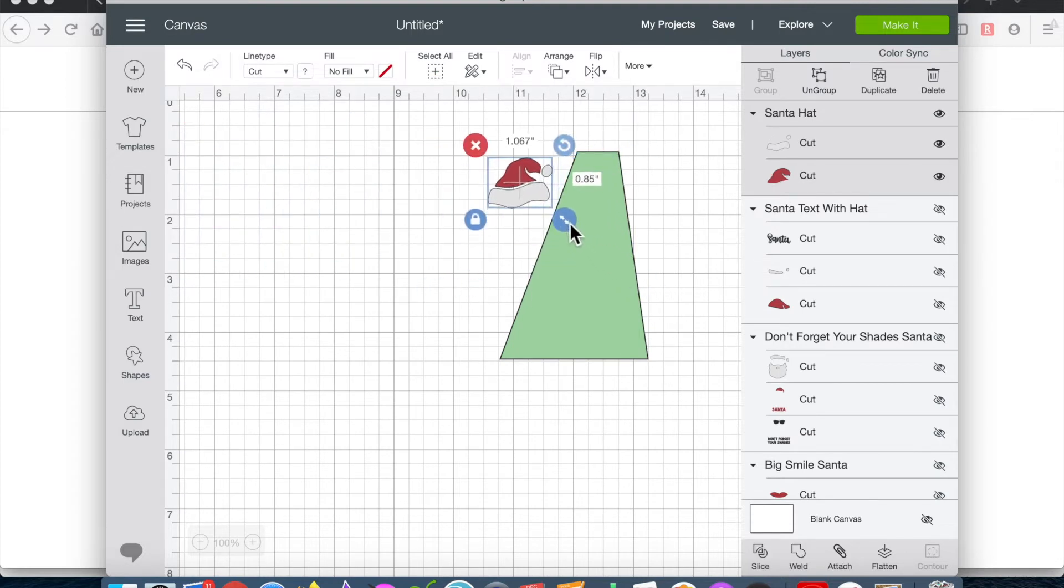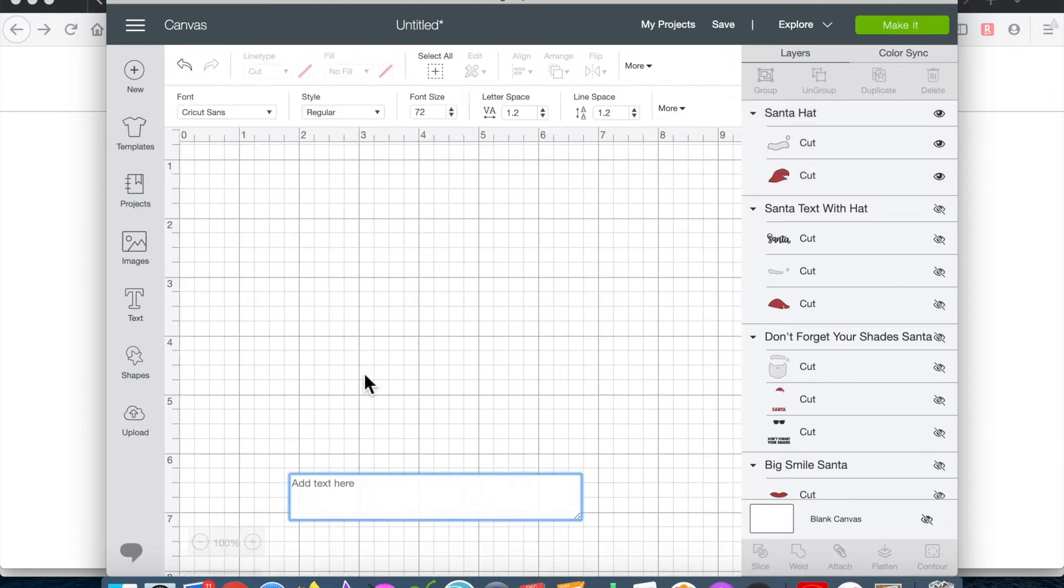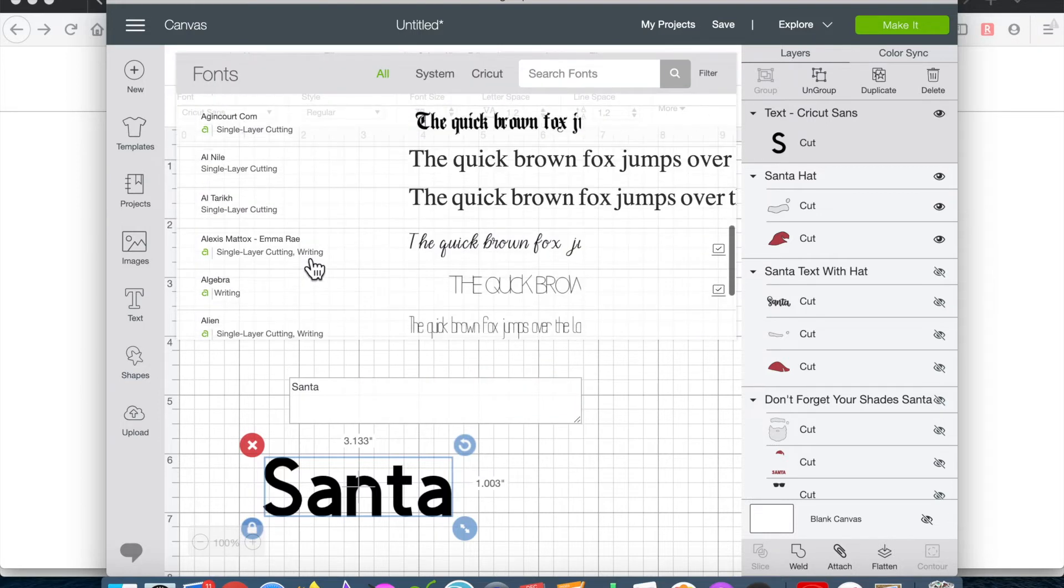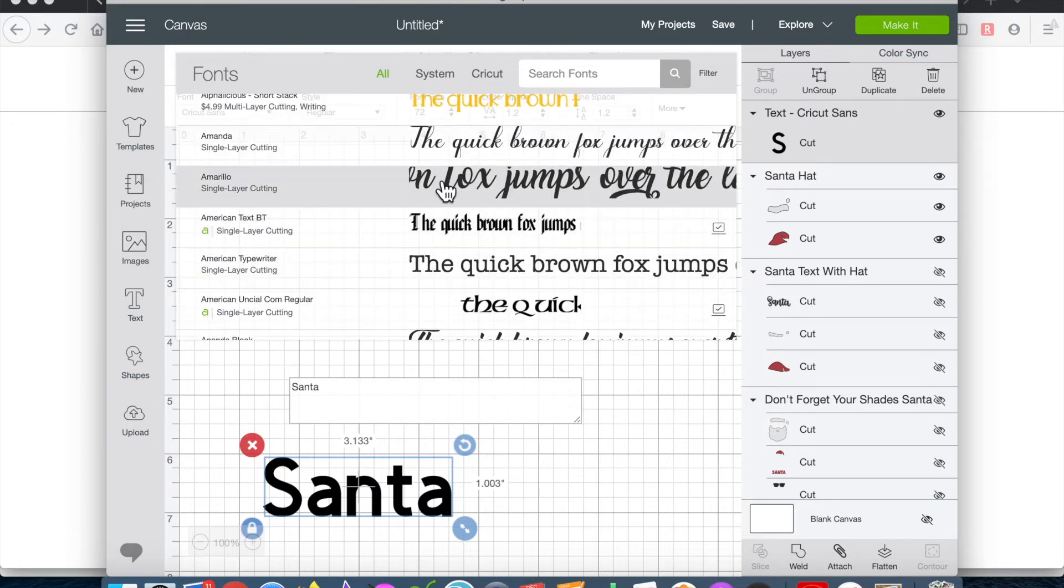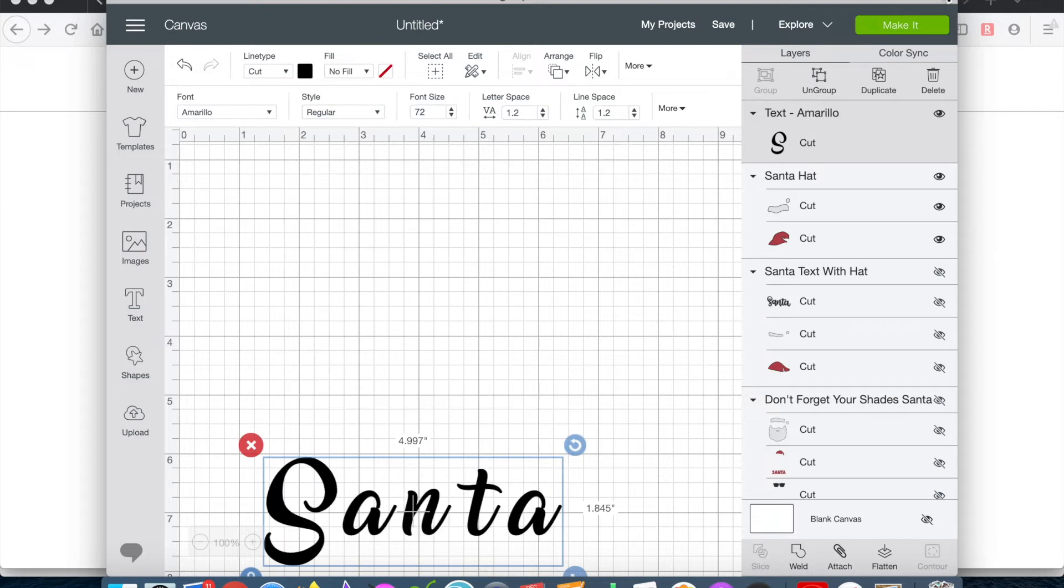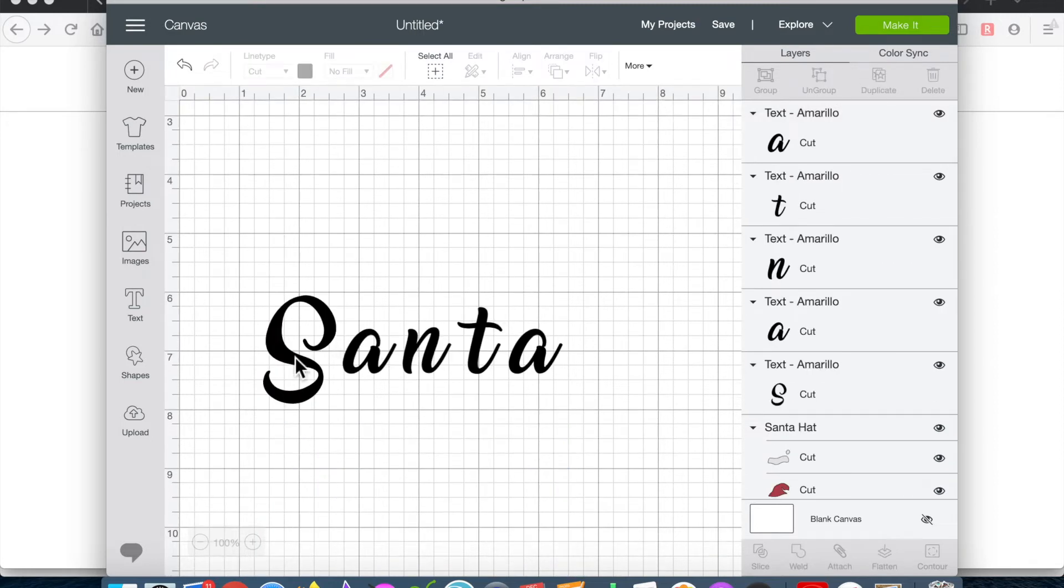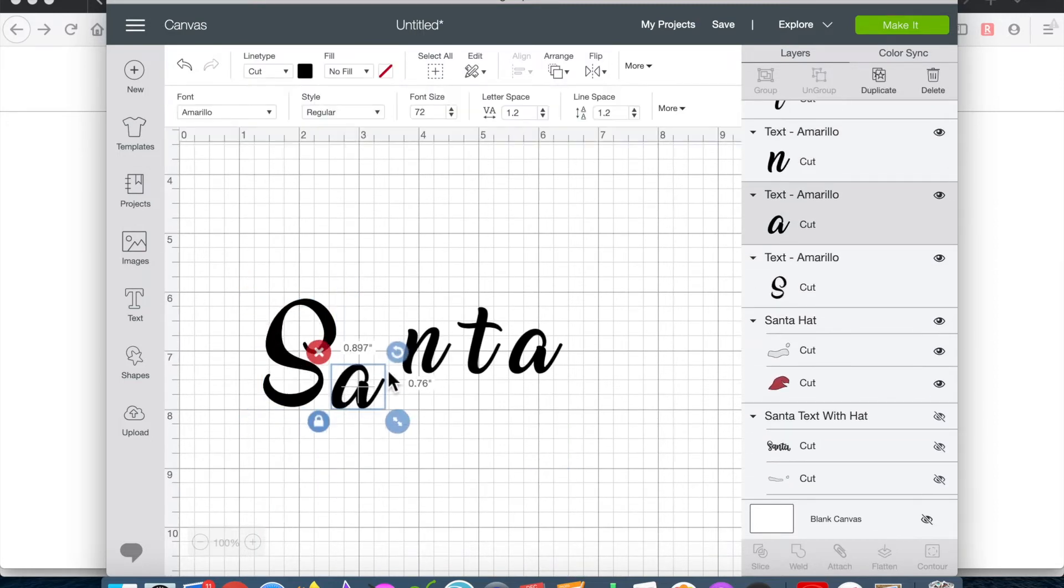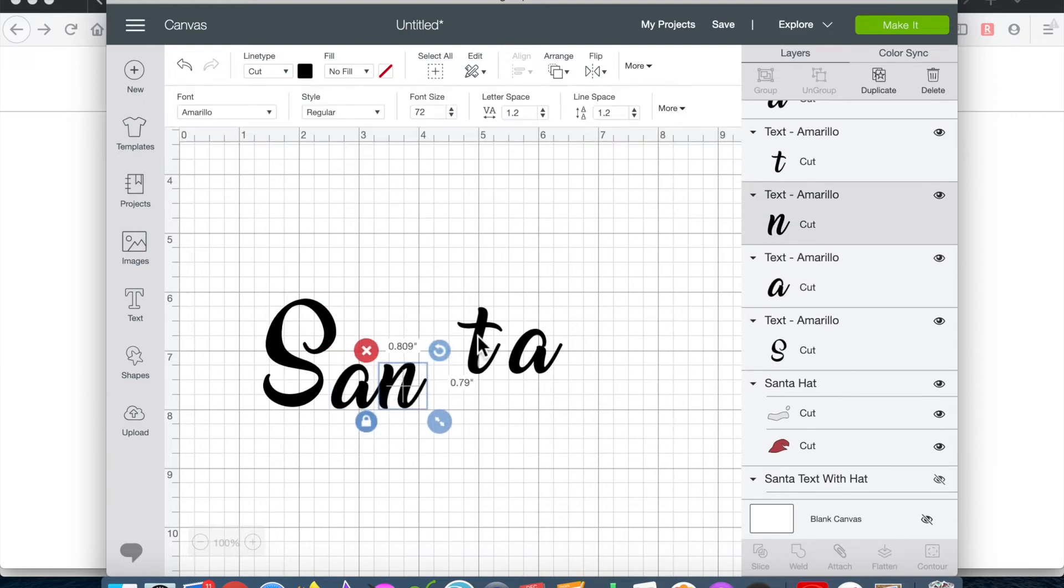Then I used text to type the word Santa in, and I decided to use the font Amarillo. And to move the letters together—they're ungrouped right now—I moved them manually, but you can also move them with your left and right arrow keys.